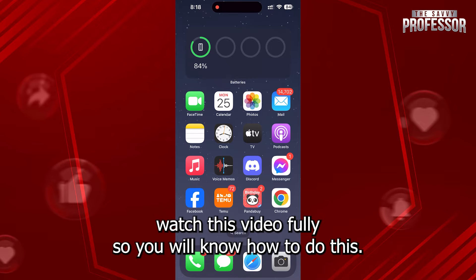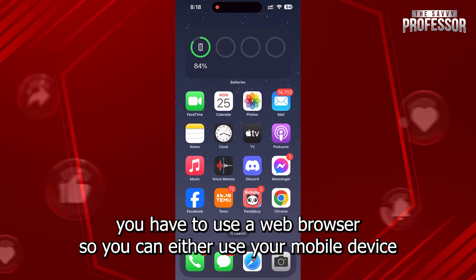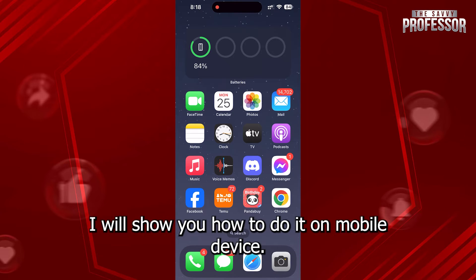In order to change your payment method in Spotify, you have to use a web browser. You can either use your mobile device or your personal computer, but in this video I will show you how to do it on a mobile device.